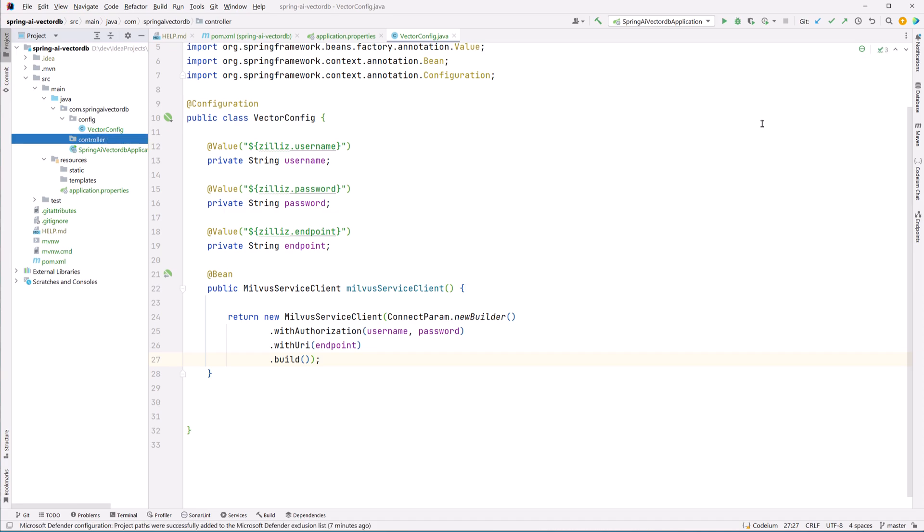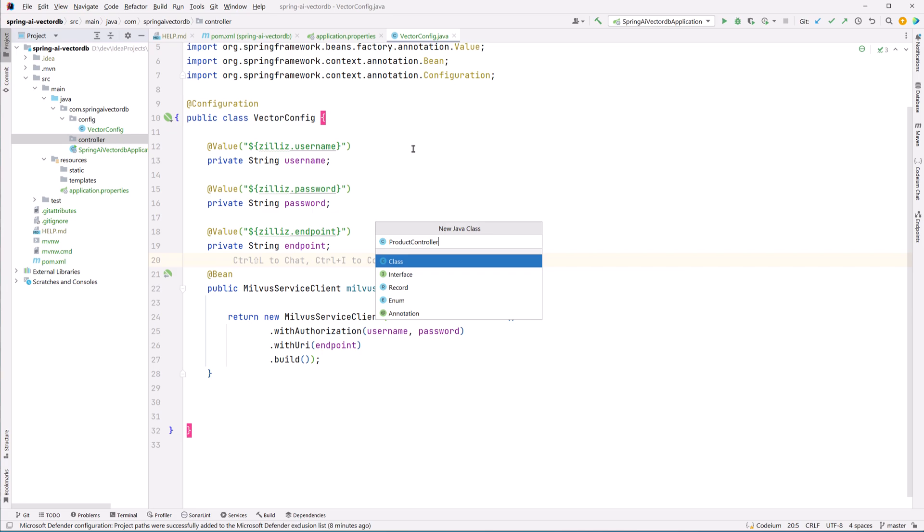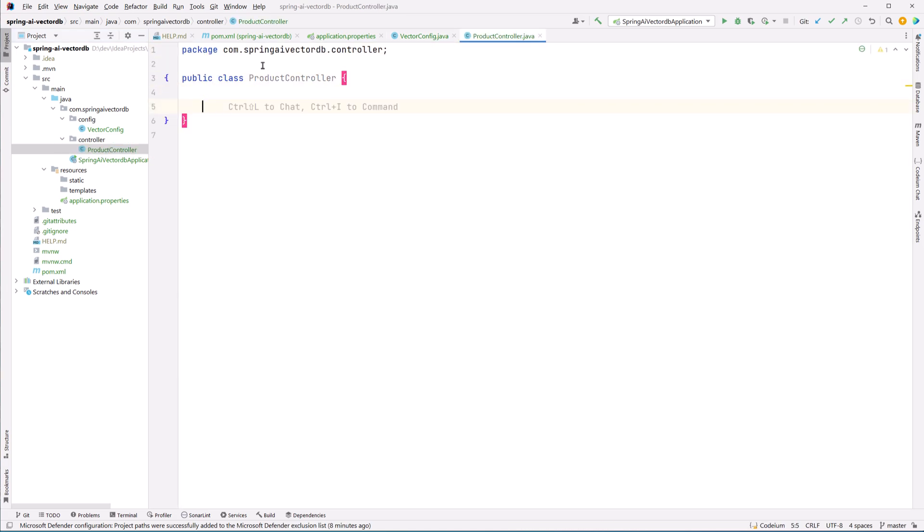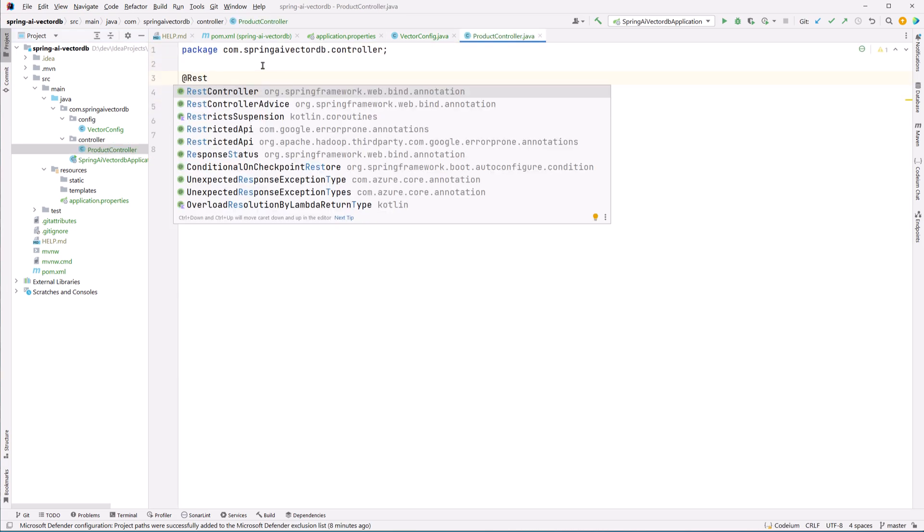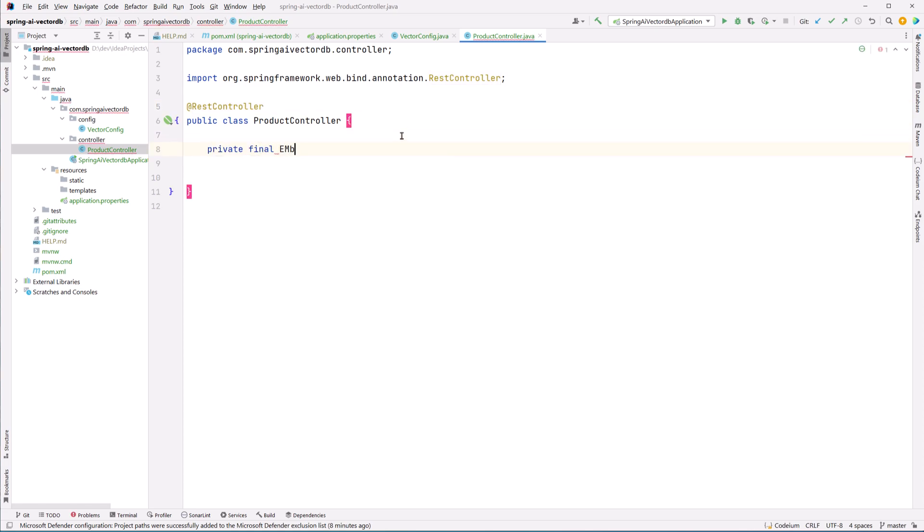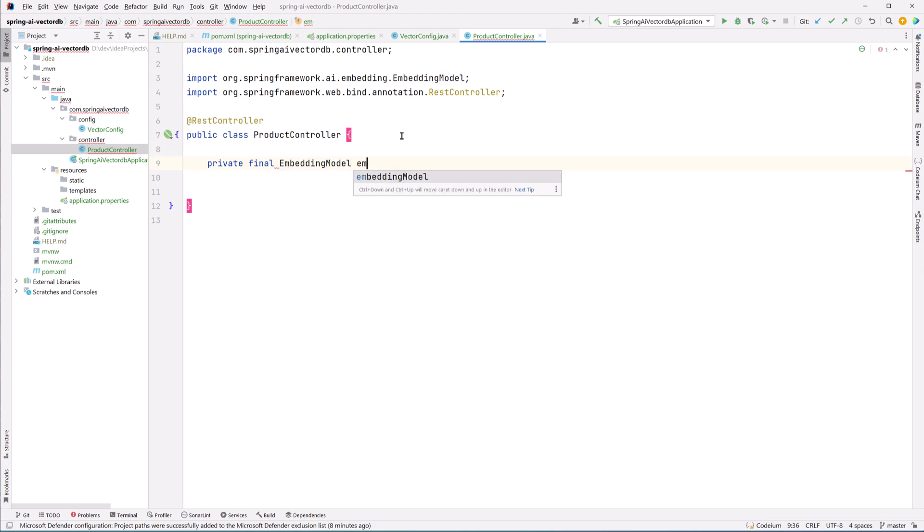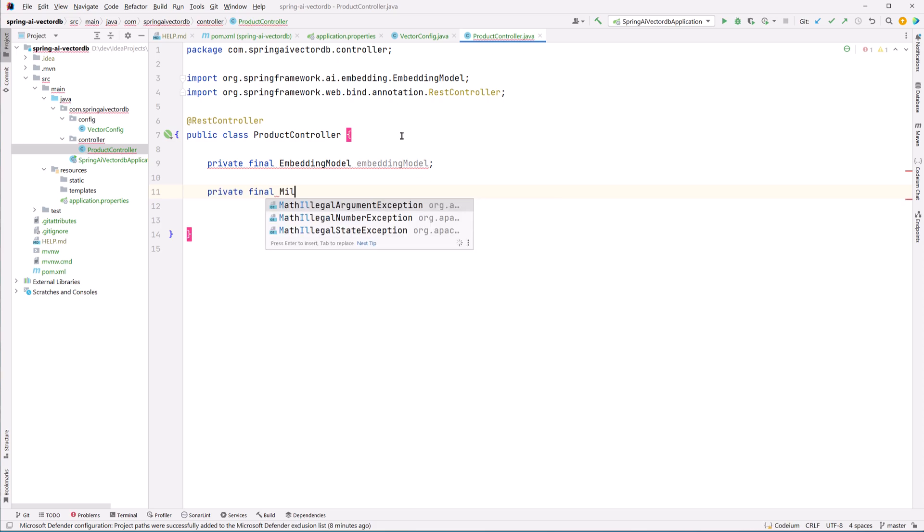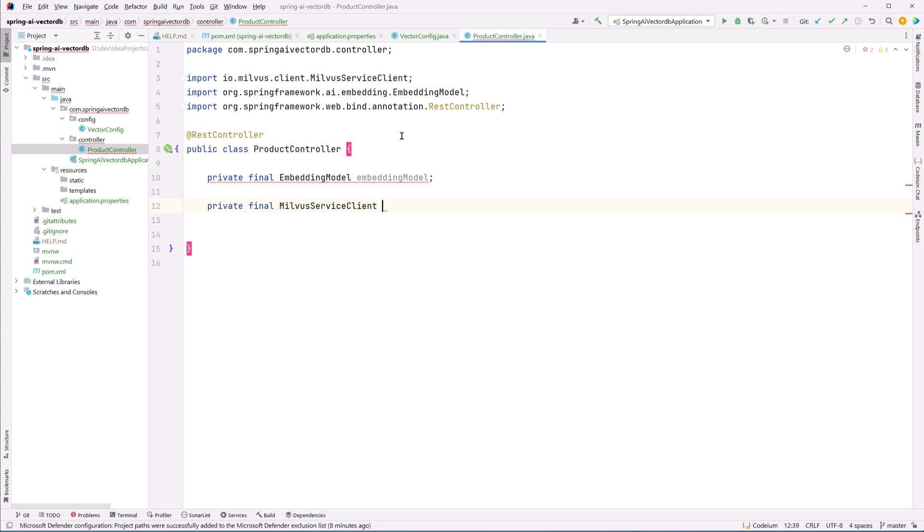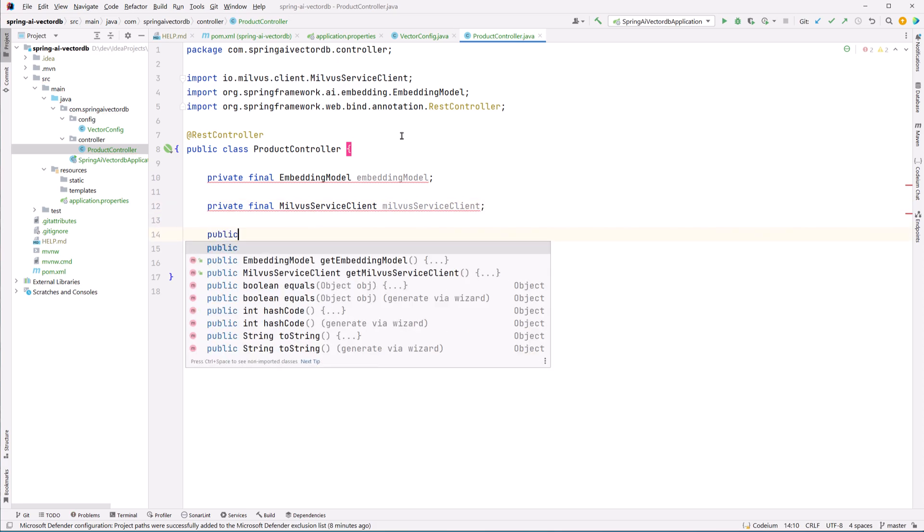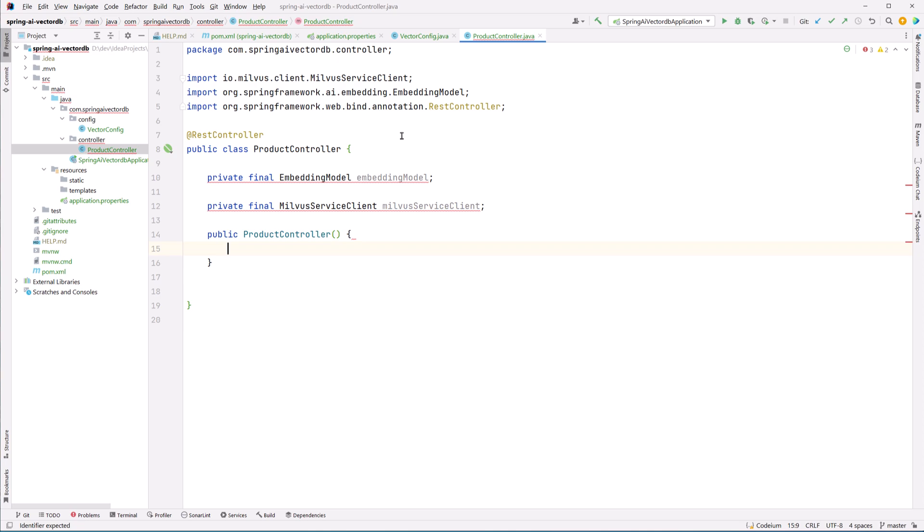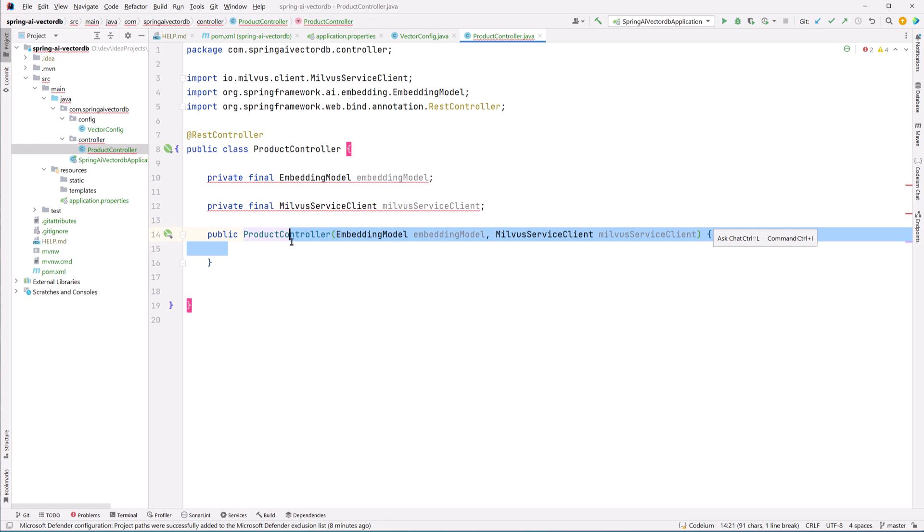Inside the controller package we will create a product controller. In this class we are going to autowire embedding model and Milvus service client. Embedding model will be auto-configured for us from the application properties. Milvus service client we just created. And in the constructor I just have to autowire both of them. Both of these properties are now set.